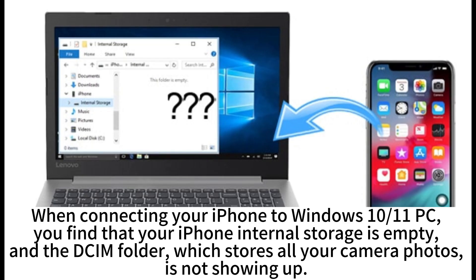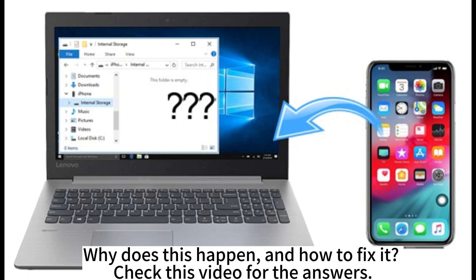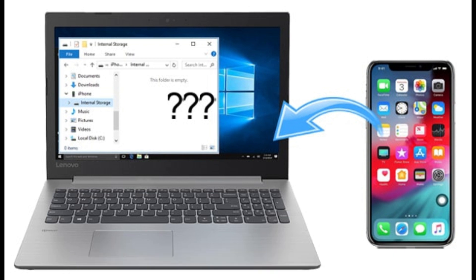When connecting your iPhone to a Windows 10 or 11 PC, you may find that your iPhone internal storage is empty, and the DCIM folder, which stores all your camera photos, is not showing up. Why does this happen and how to fix it? Check this video for the answers.